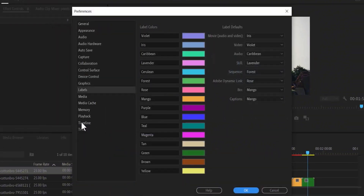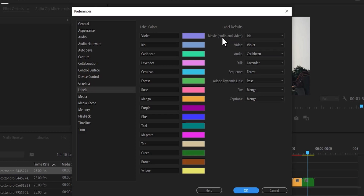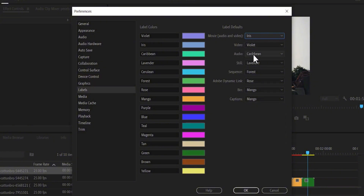Over here, you can change the colors further to your liking. Right here we have the default colors — the default color for movies, audios, and videos, which is Iris. We have for video, which is Violet. We have for audio, which is Caribbean. We have for still sequences, and all of that.